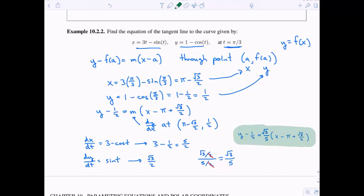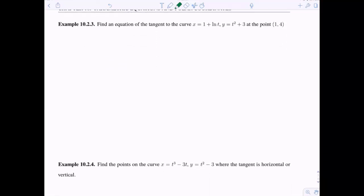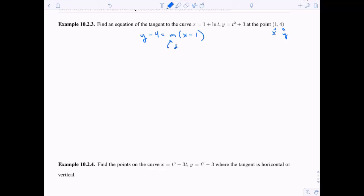Let's practice with another example. Find the equation of the tangent line to the curve x equals 1 plus ln(t), y equals t squared plus 3, at the point (1, 4). Since (1, 4) is an x and y value, we can start plugging into point-slope form: y minus 4 equals m times x minus 1. We still need the derivative dy/dx evaluated at the point (1, 4).